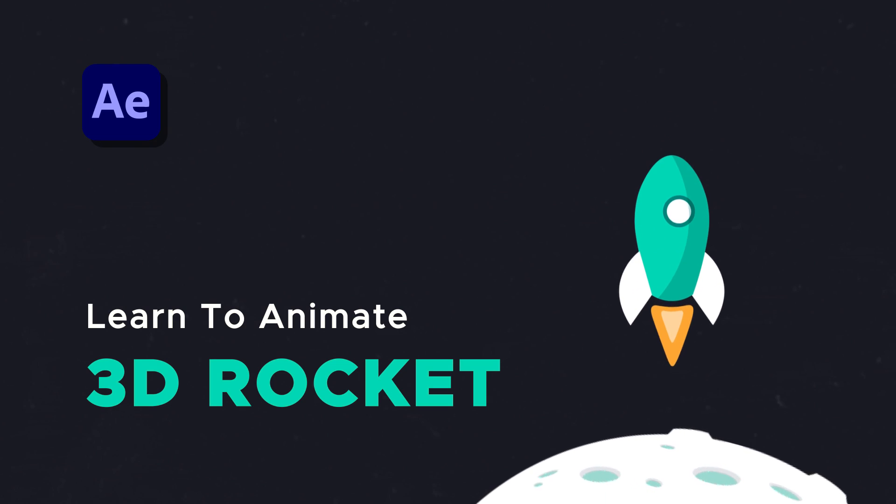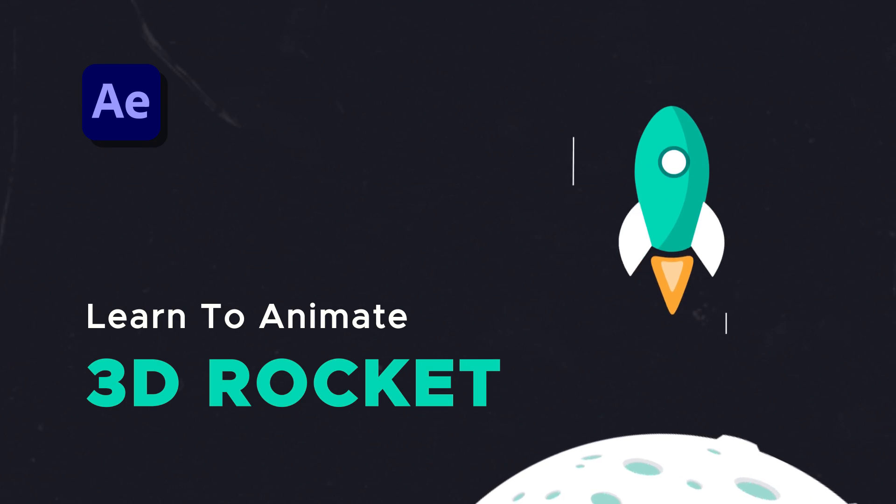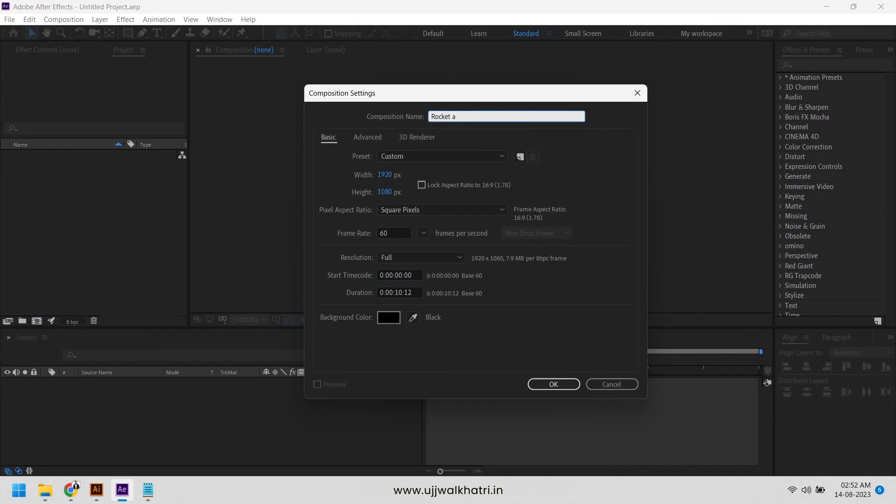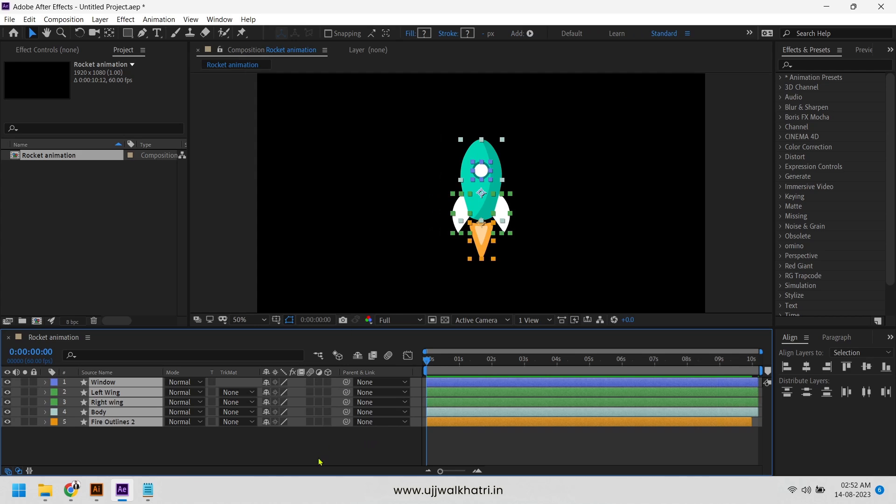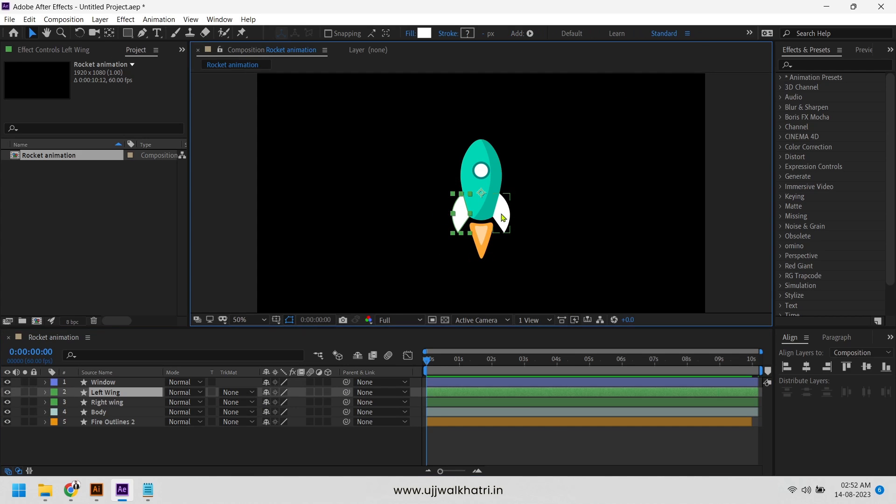Learn to animate 3D rocket in After Effects. So let's create a new comp, create a rocket and separate all the layers.